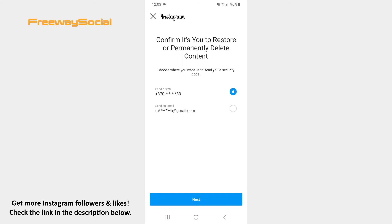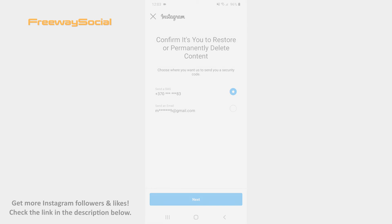I hope this guide was helpful and you were able to recover deleted Instagram feed posts. Don't forget to like this video and visit us at FreewaySocial.com.